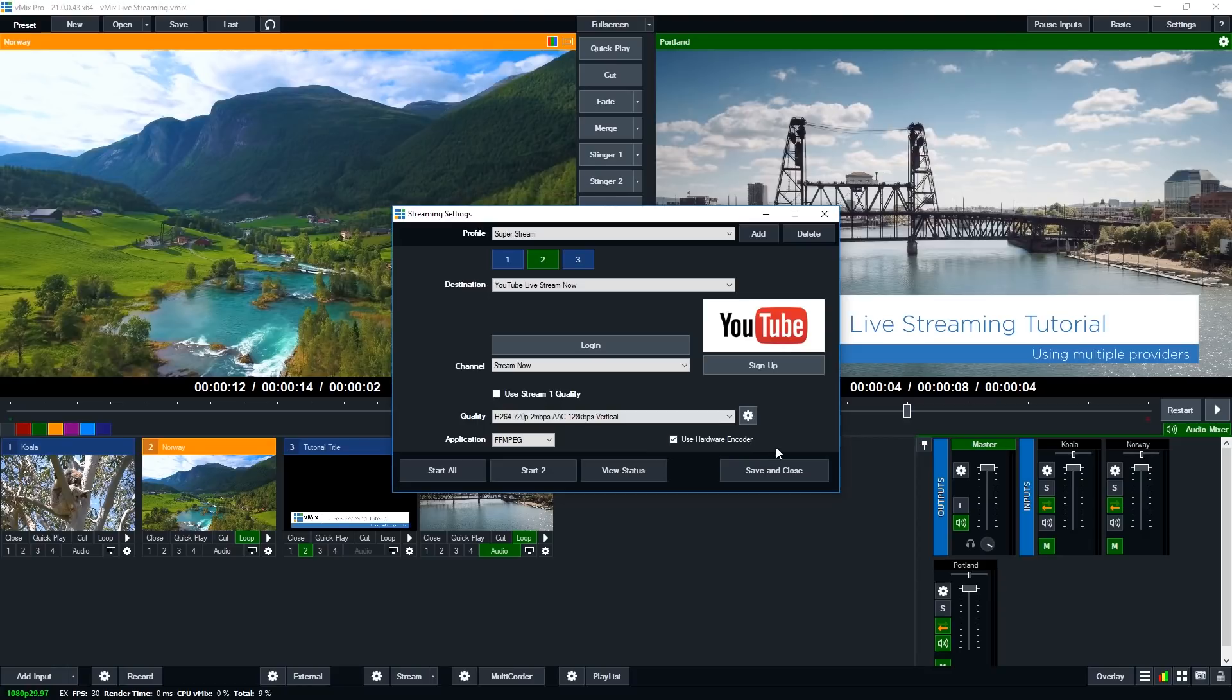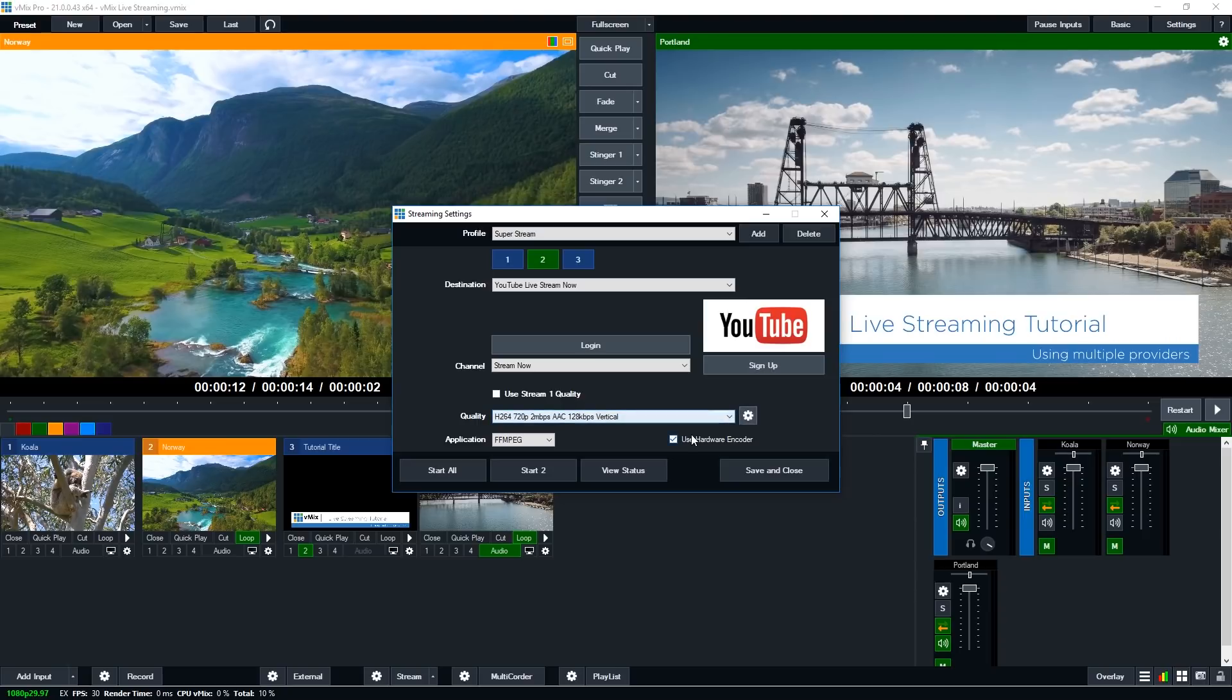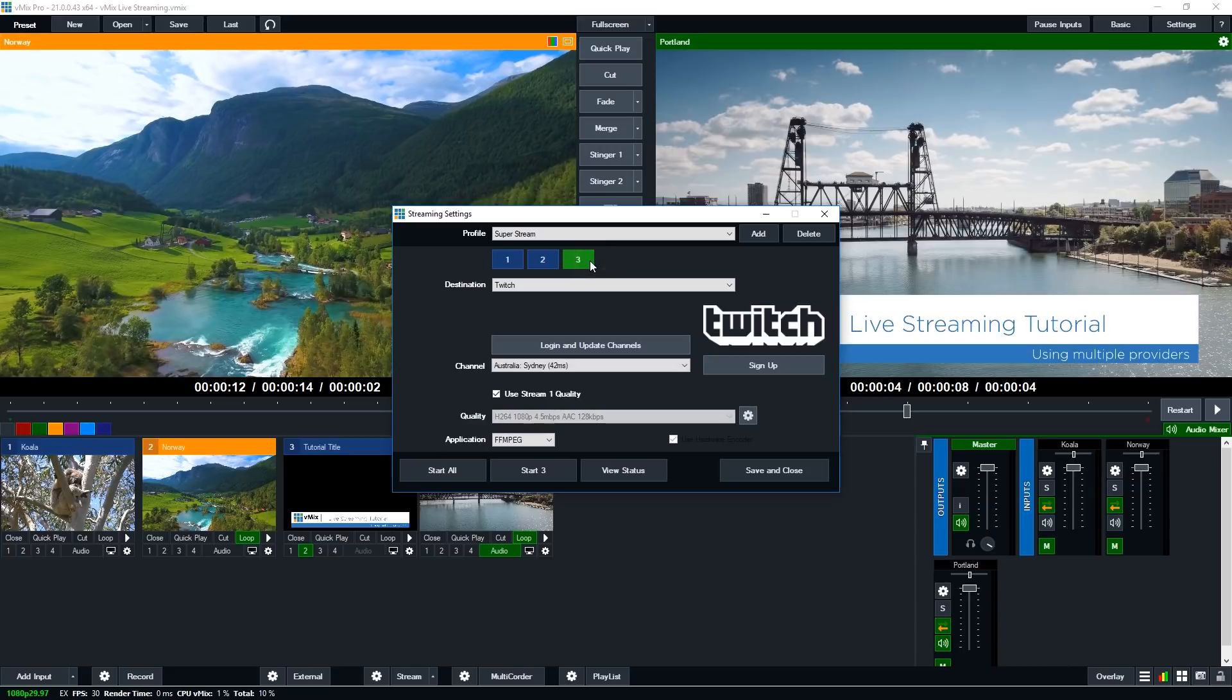So if you do go over two, vMix will let you know and say hey you'll need to turn one off because you're using too many encodes on the graphics card. So because I'm only doing two streams today and I'm not doing a record, I'm going to set the second one to use the hardware encoder as well.